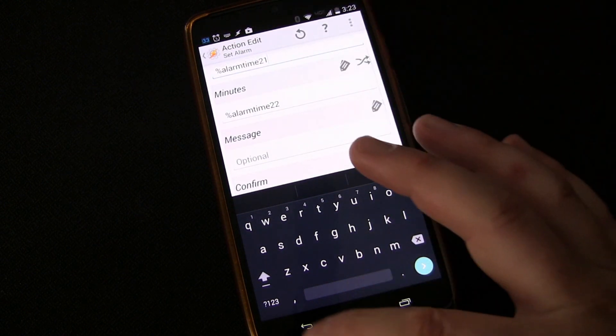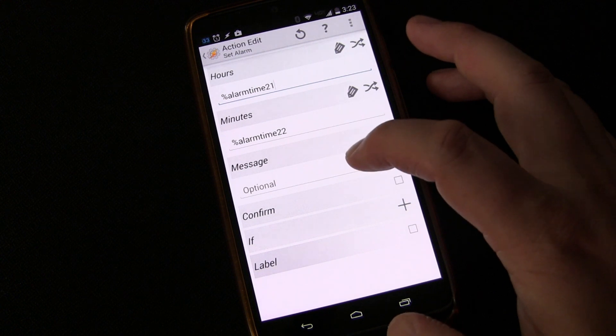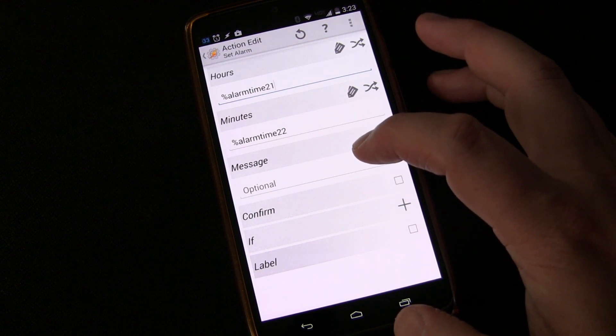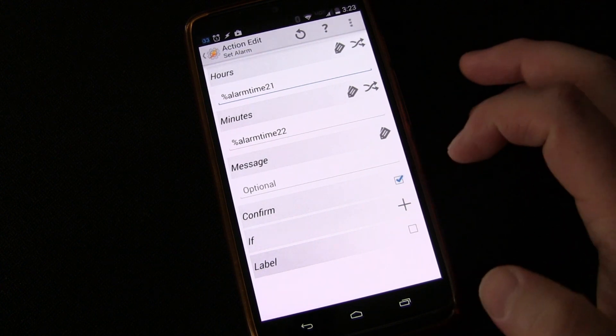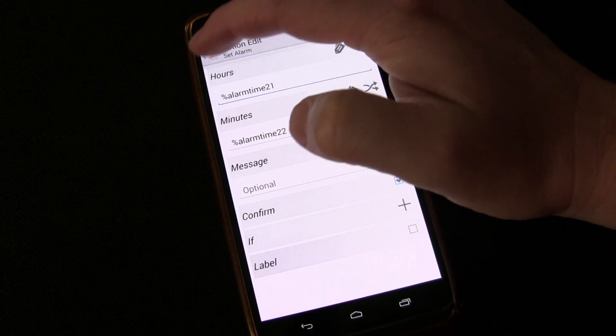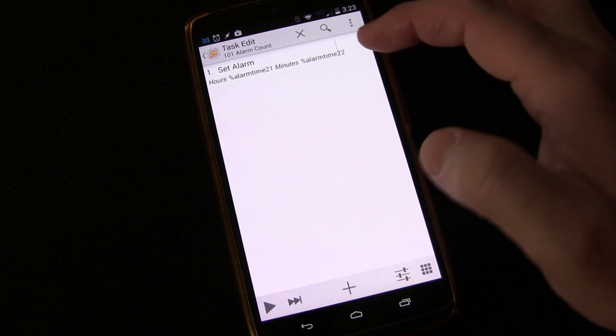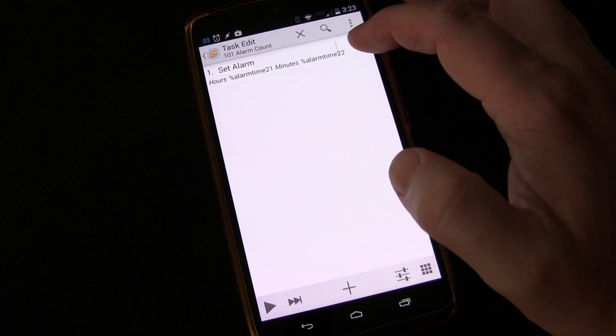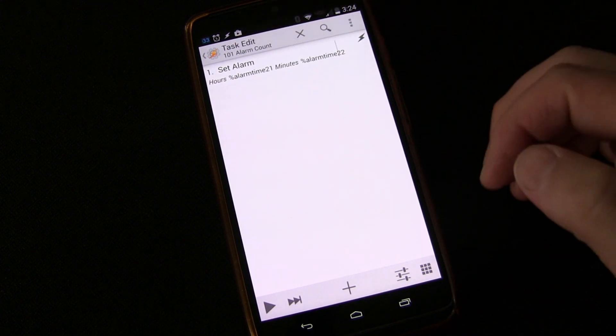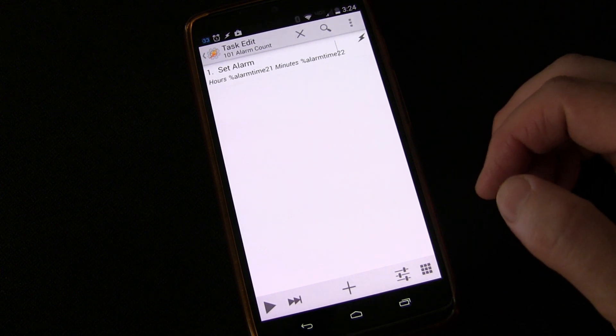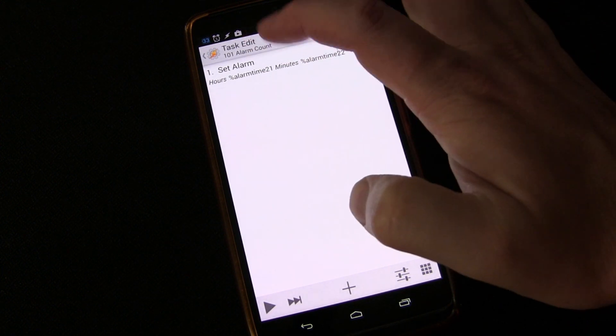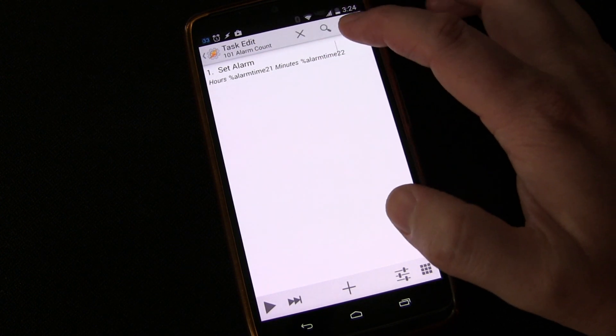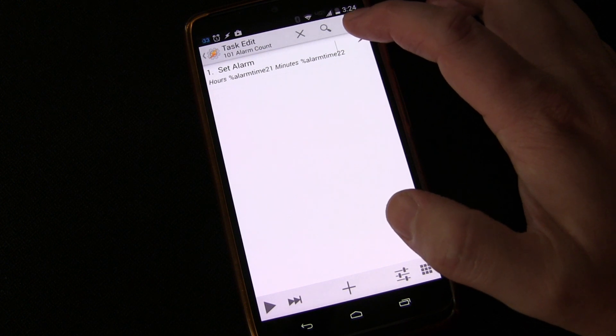Now note that you can include a message which would basically turn into a title for the alarm. And you can also ask for a confirmation. I'm going to check that so that we have the confirmation. So now we've got to figure out that's going to be the last thing that happens once this is all said and done. We've got to figure out how do we get those two variables? How do we take the time it is now eight hours from now and then set that hour to alarm time to one and set the minutes to alarm time to two?